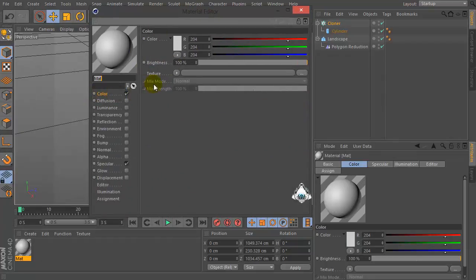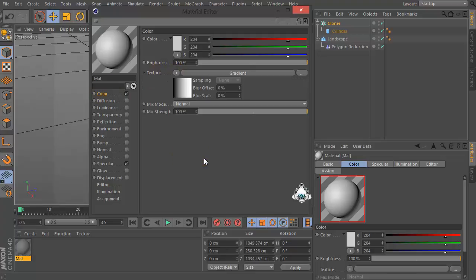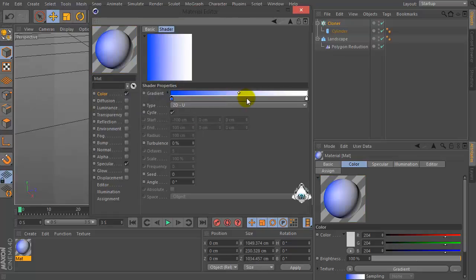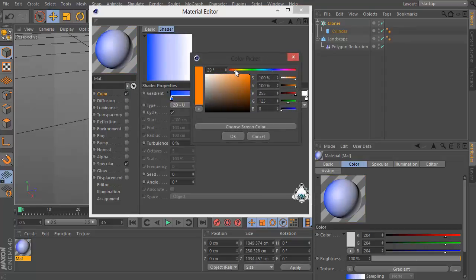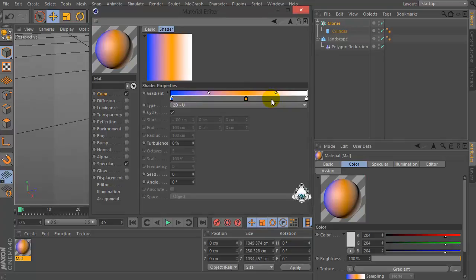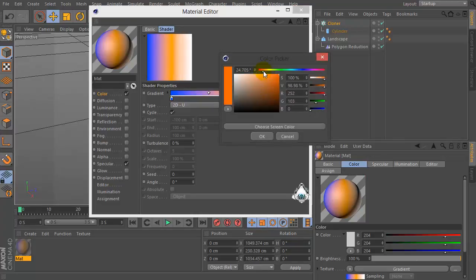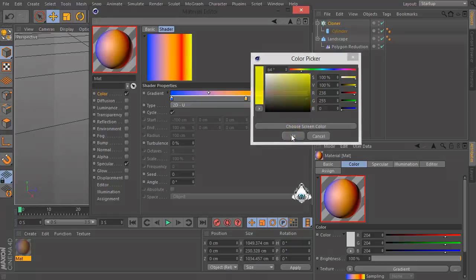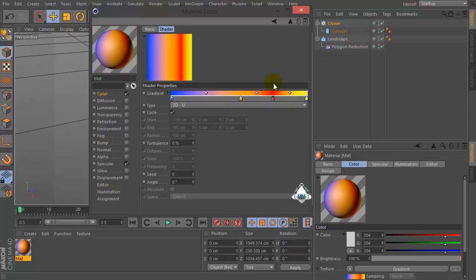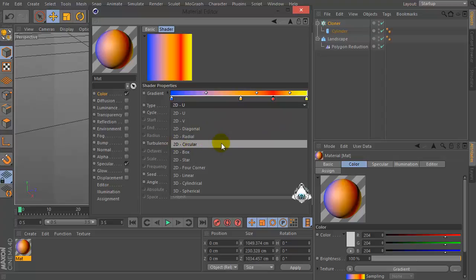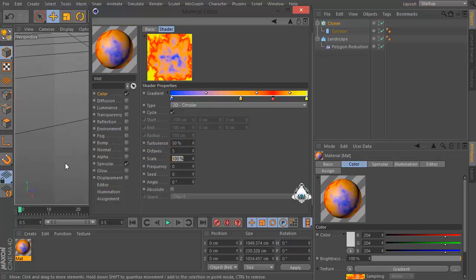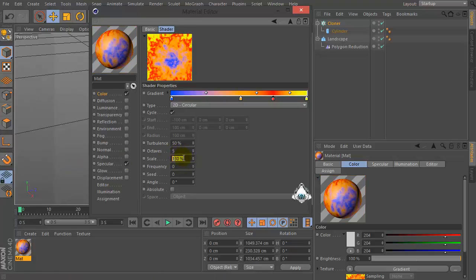Then let's create a new material. Set Color, go to the Texture, select Gradient. Set like Blue for example, then set Orange, then set Orange and Yellow. Change Type to Circular. Set 50 percent Turbulence and Scale by 130 percent.